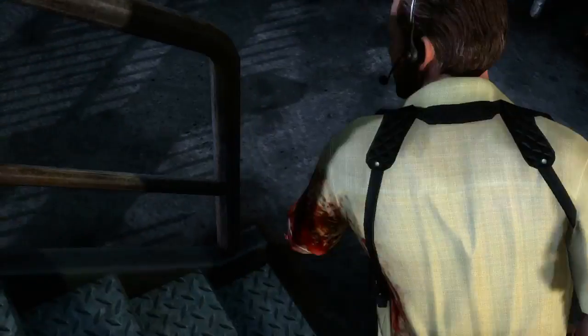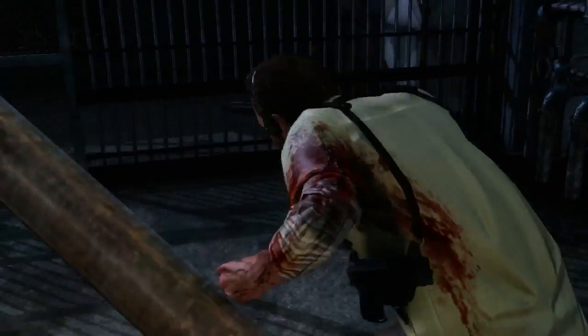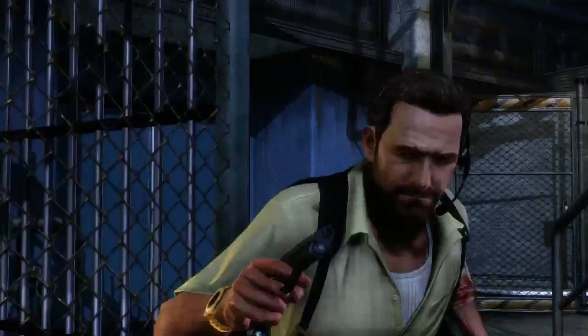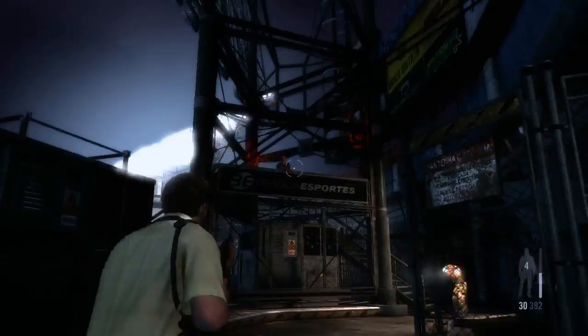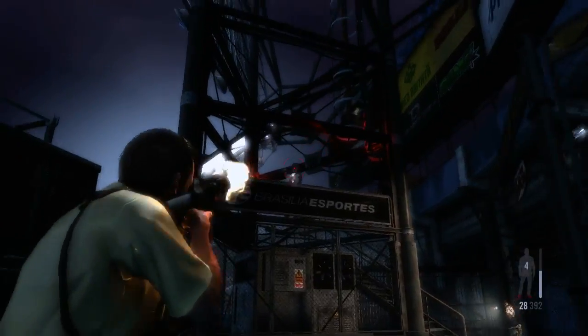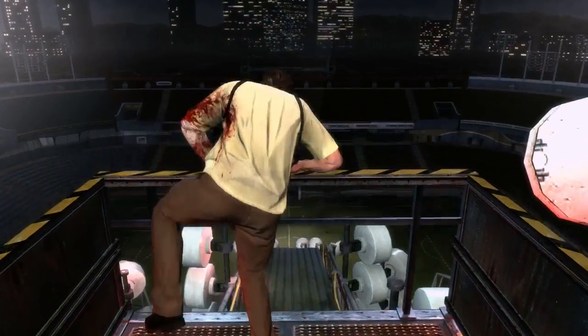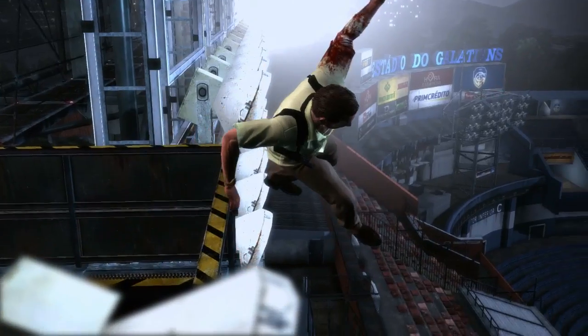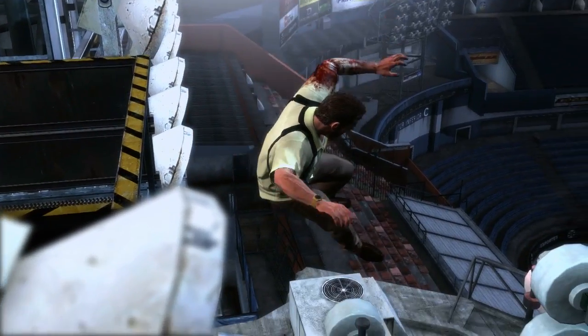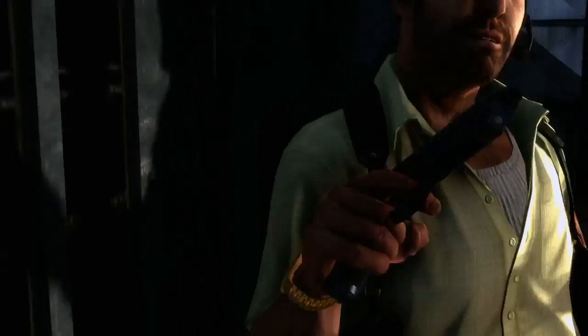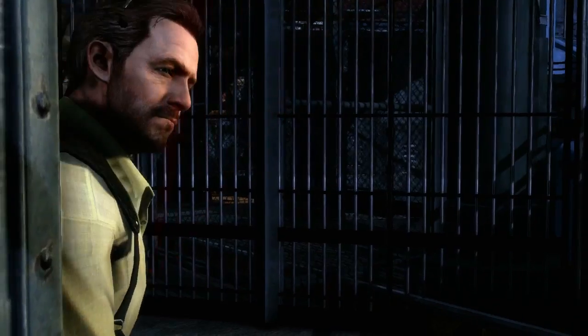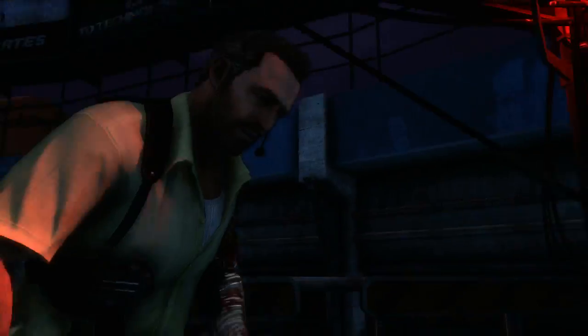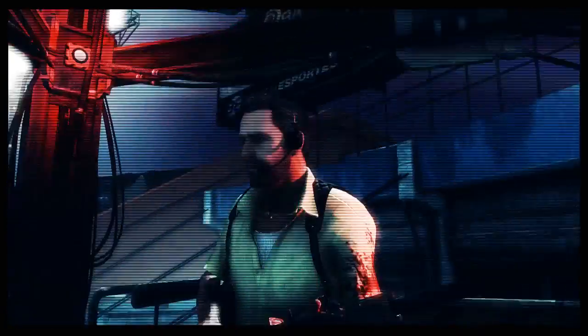Max Payne 3 brings all these advances together to create stylish and precise gunplay in an incredibly detailed and beautiful environment. Combined with Max's noirish narrative, it creates an intensely cinematic, non-stop action experience.